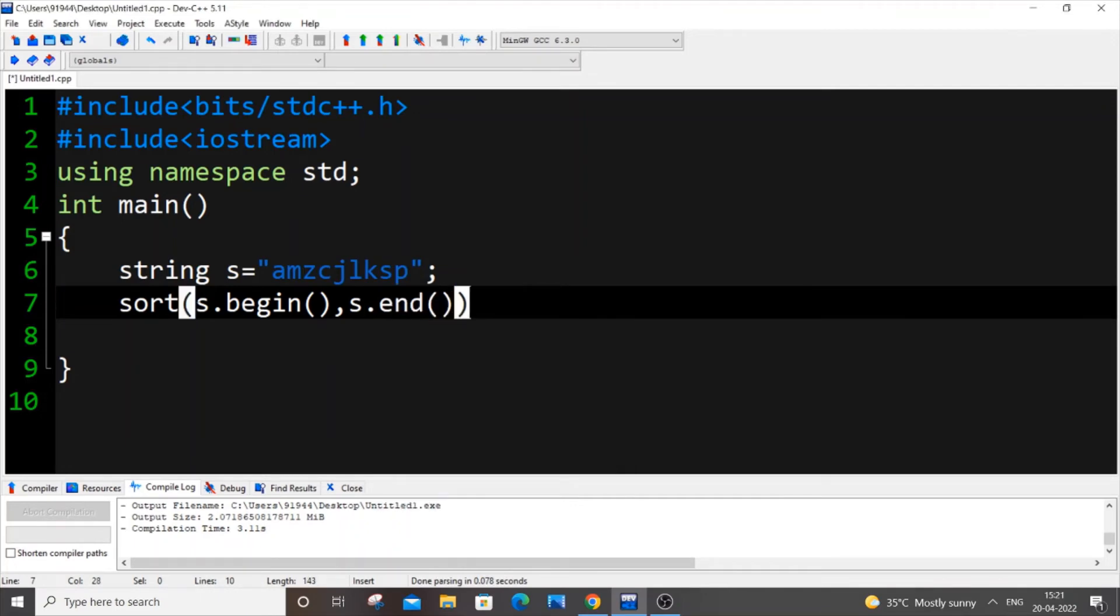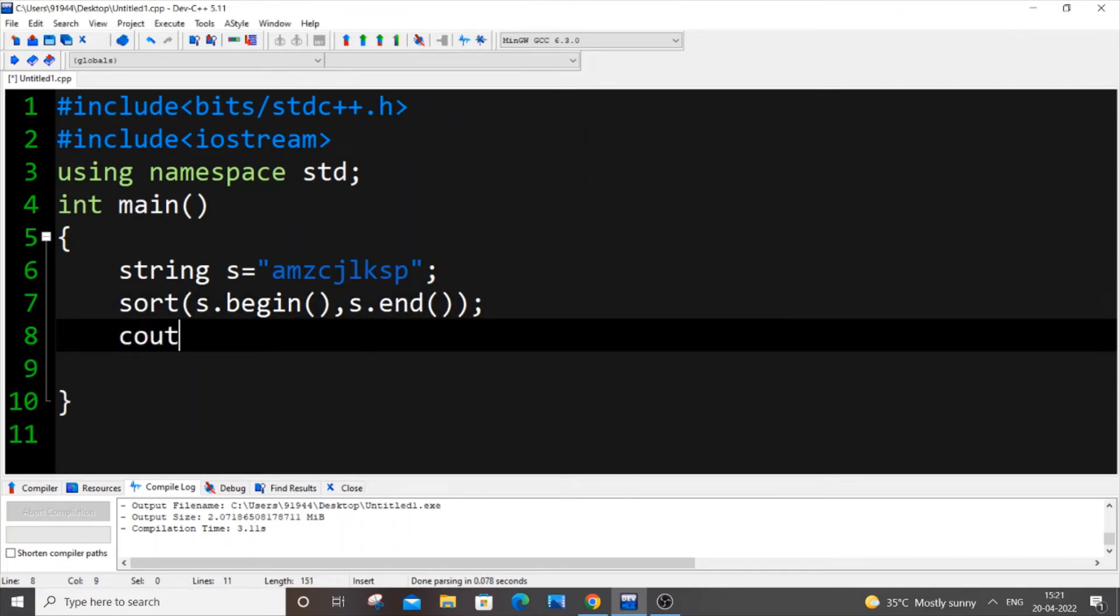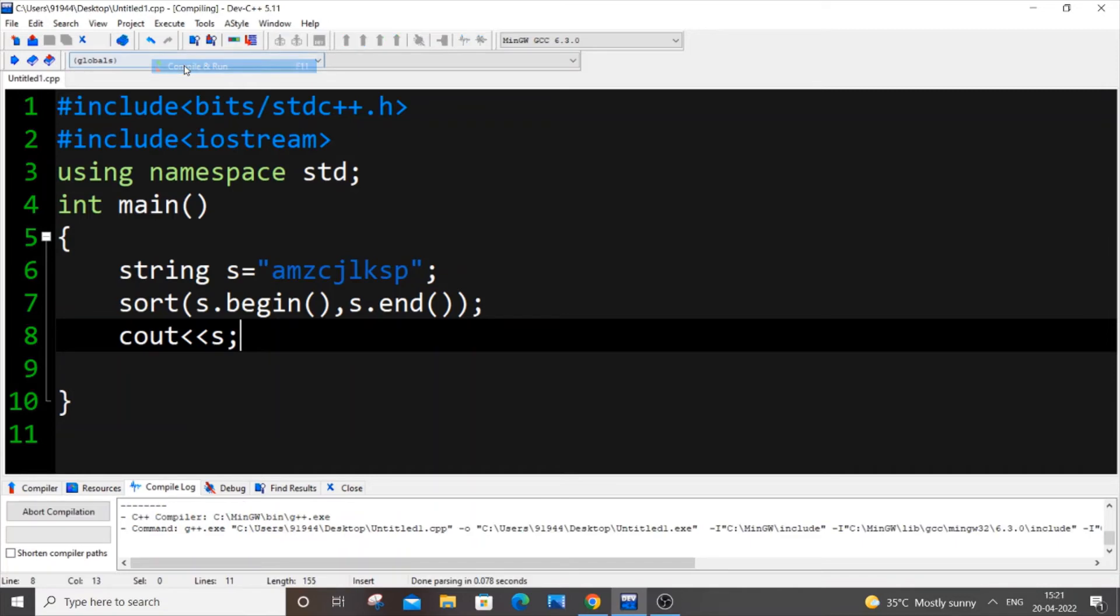That's it. And come to the next line, just put c out s. That's it. Now save it, execute and run it now.